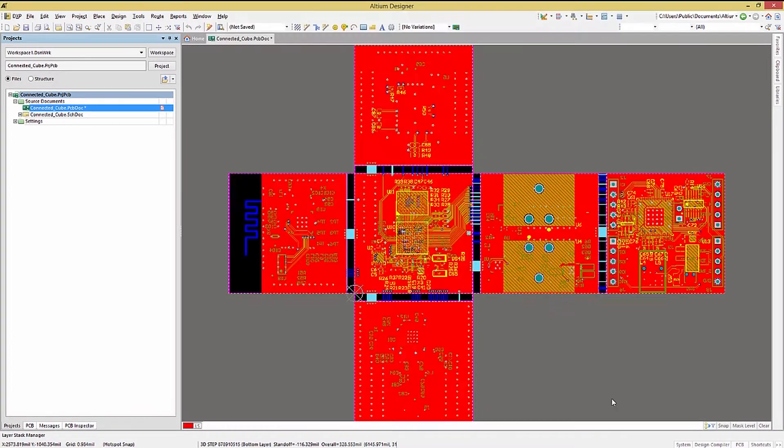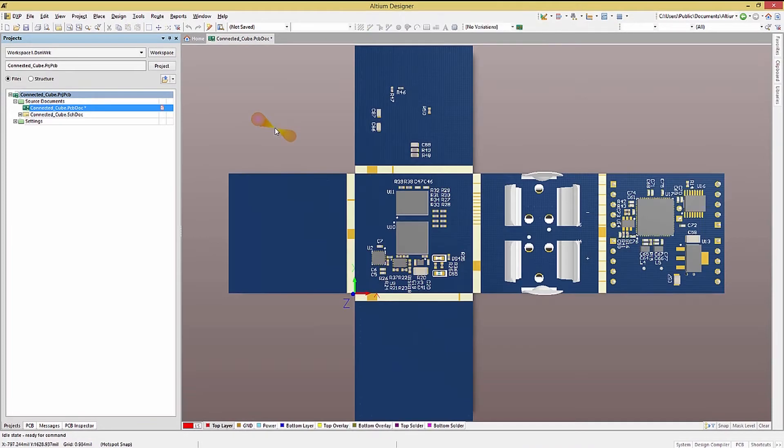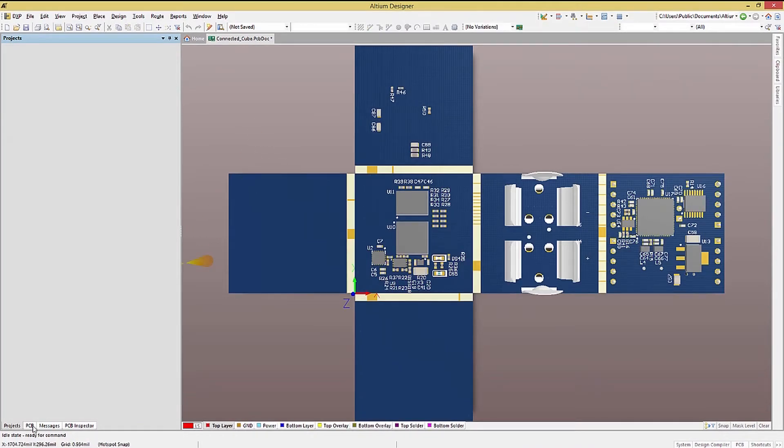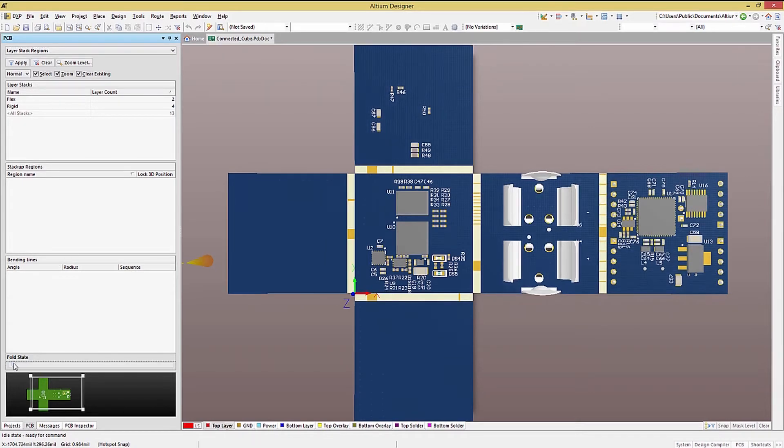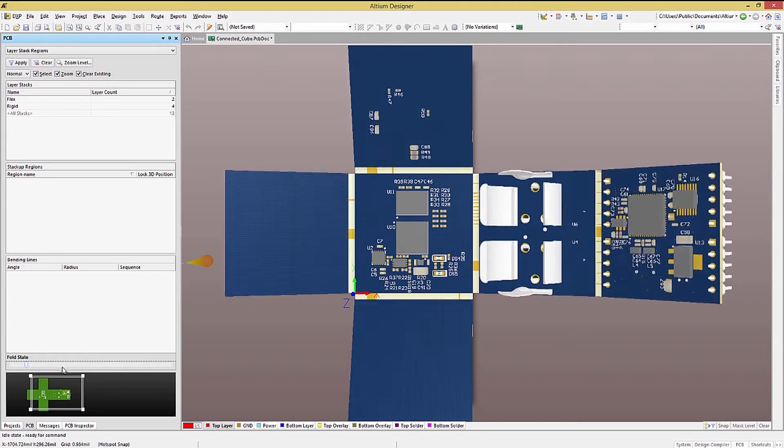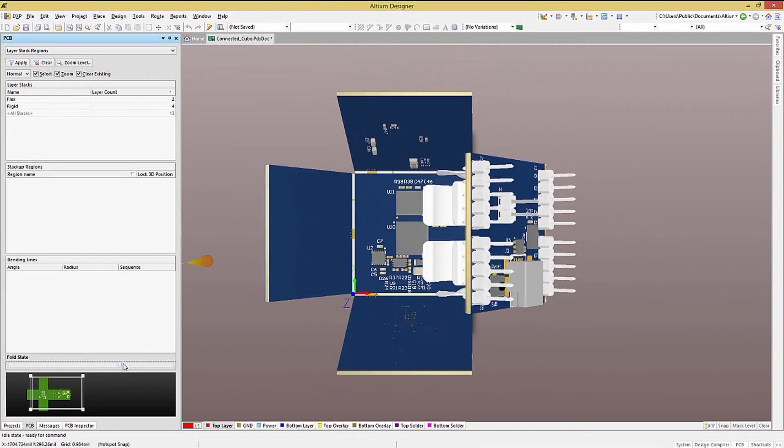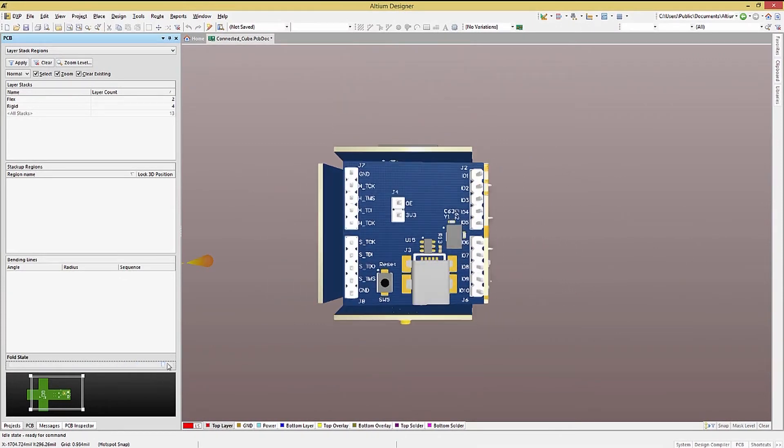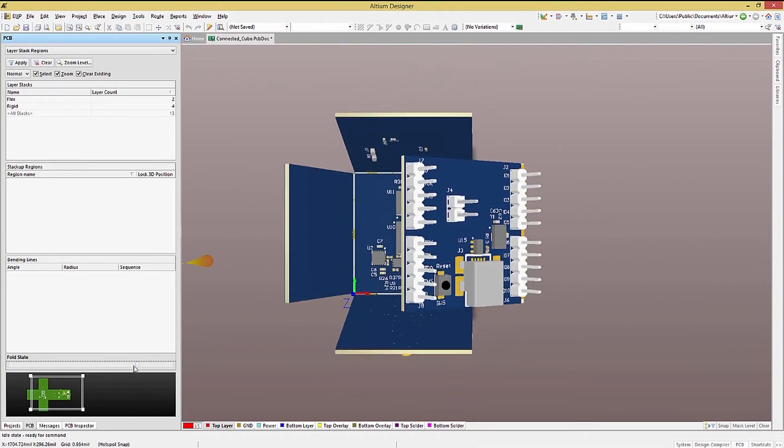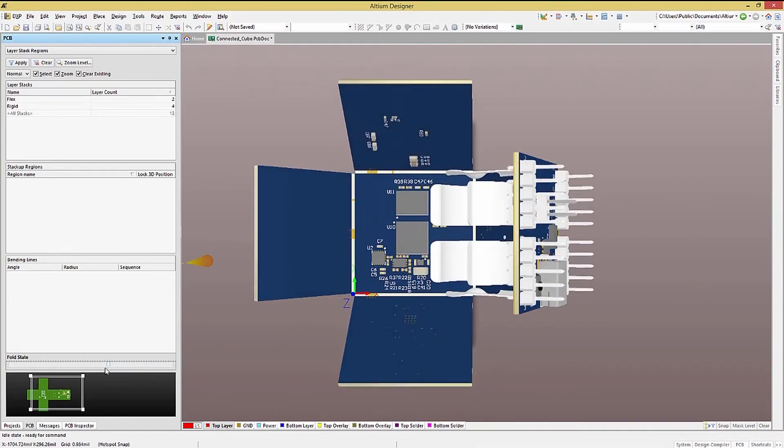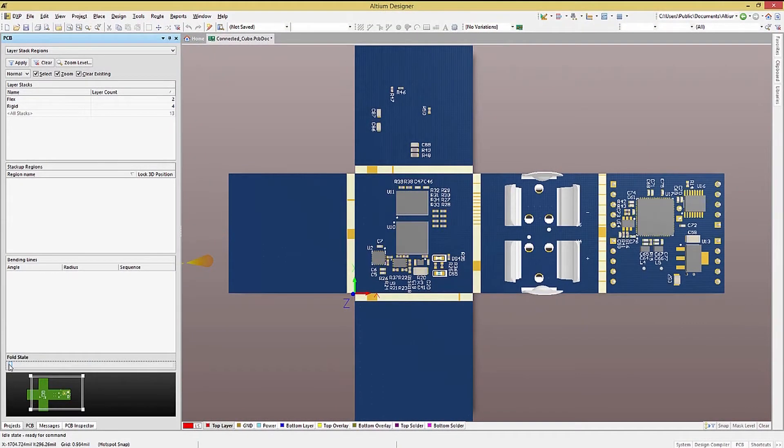One useful feature in 3D mode is the ability to interactively fold the PC board. This is done using the PCB panel and selecting the Layer Stack Regions mode. The Bend Align Placement, Angle and Radius are configurable in the Board Planning mode. We will explore the Board Planning mode in another module.